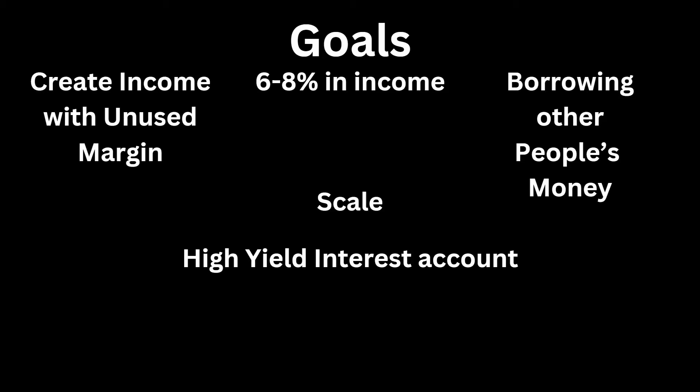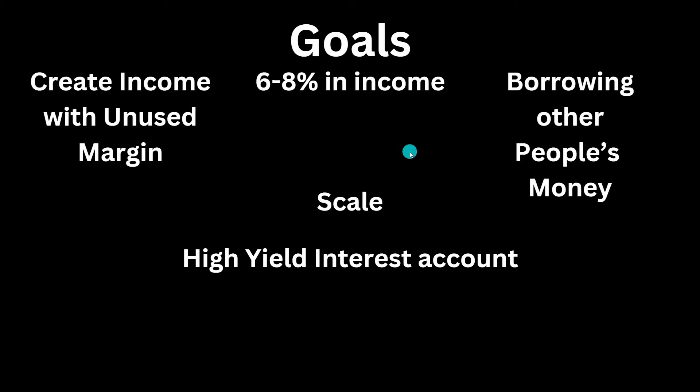However, this is a more advanced strategy because you are using margin and you are using daily options where you have to monitor it pretty consistently all the time. But the goal is to make about 6 to 8% in income. And then always on this channel we borrow other people's money to make a side stream of income. So if this proves to be successful, then you can go ahead and scale that. And then another goal of this is also to turn into a high yield interest account. Like if I could relatively make 6 to 8% a year in a pretty safe manner without my capital eroding and actually getting the 6 to 8%, that would be a really good option to have.